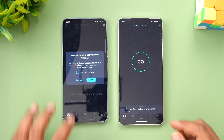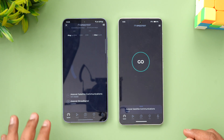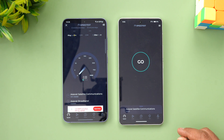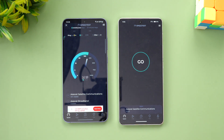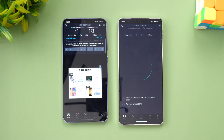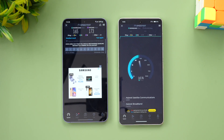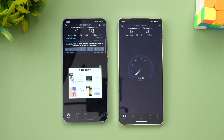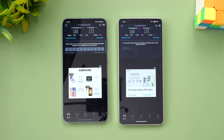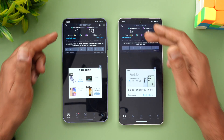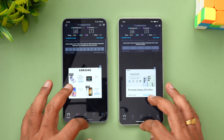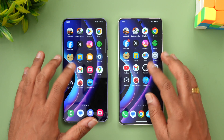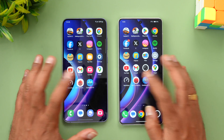Next, let's check the network speed test starting with the Samsung Galaxy S24 Plus. Both devices delivered the exact same result — 165 and 173 — so network speed performance is identical on both devices.